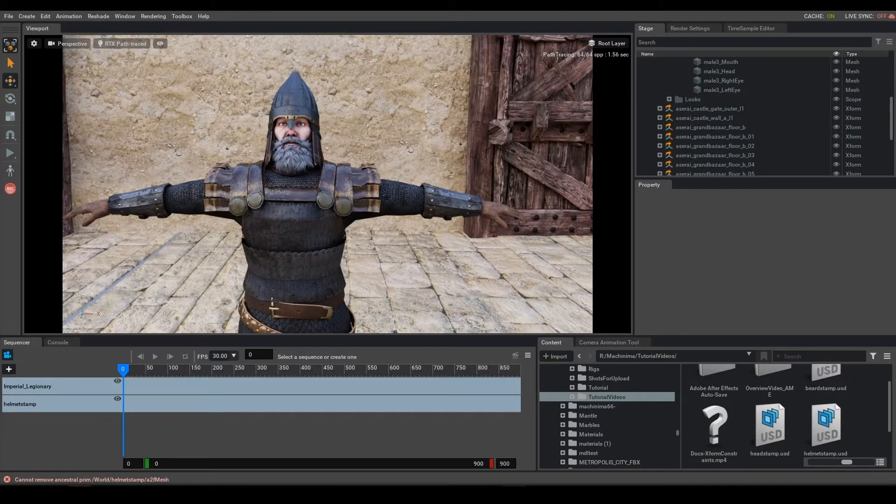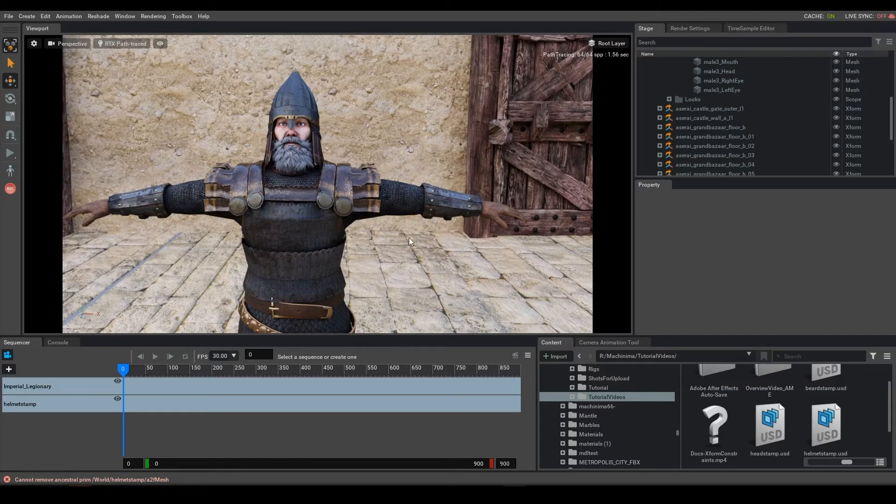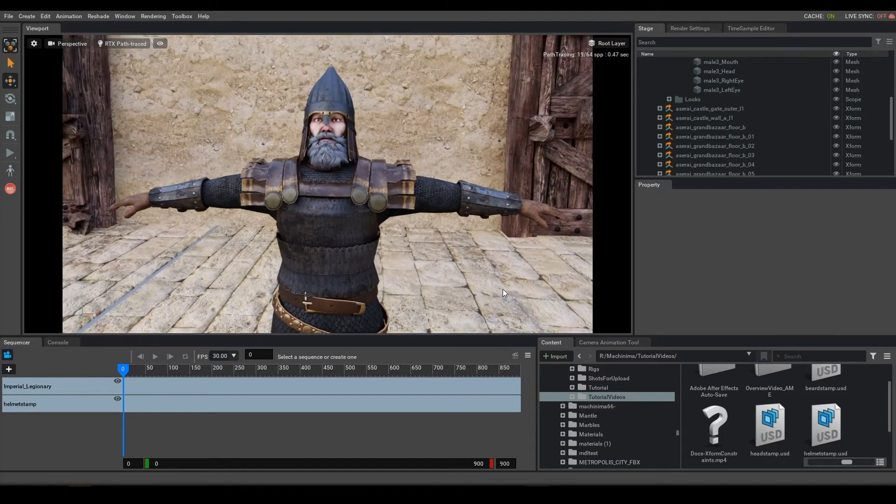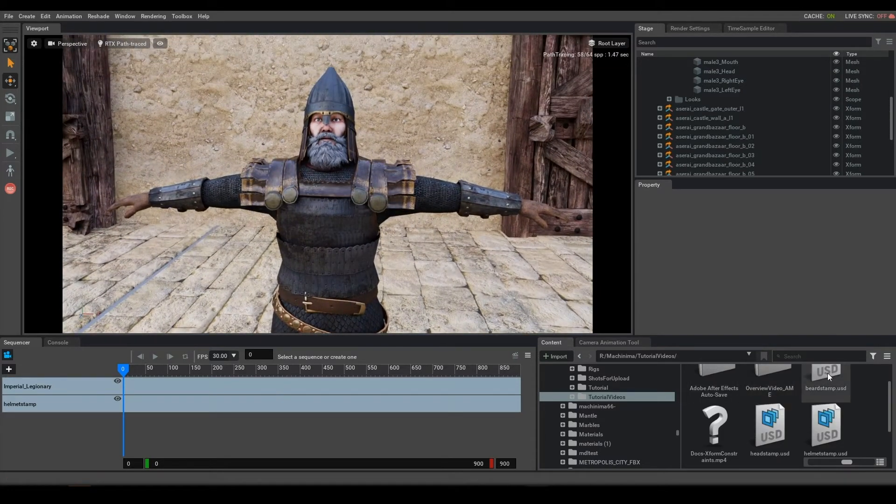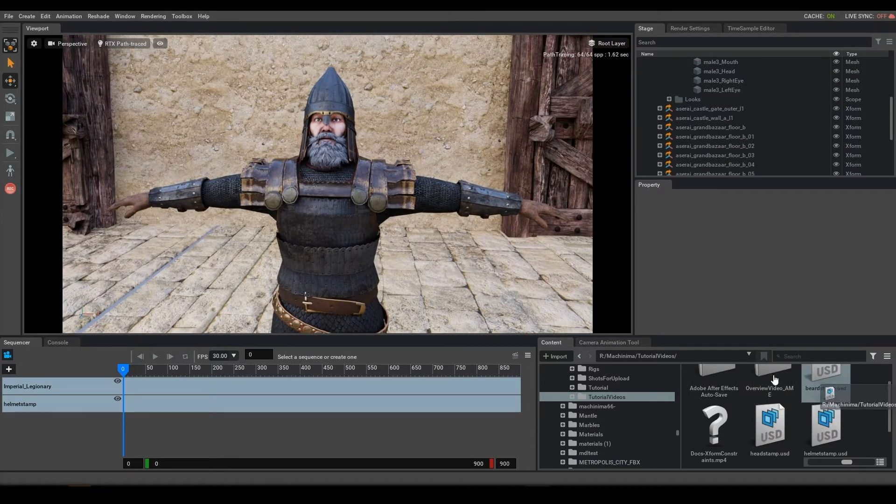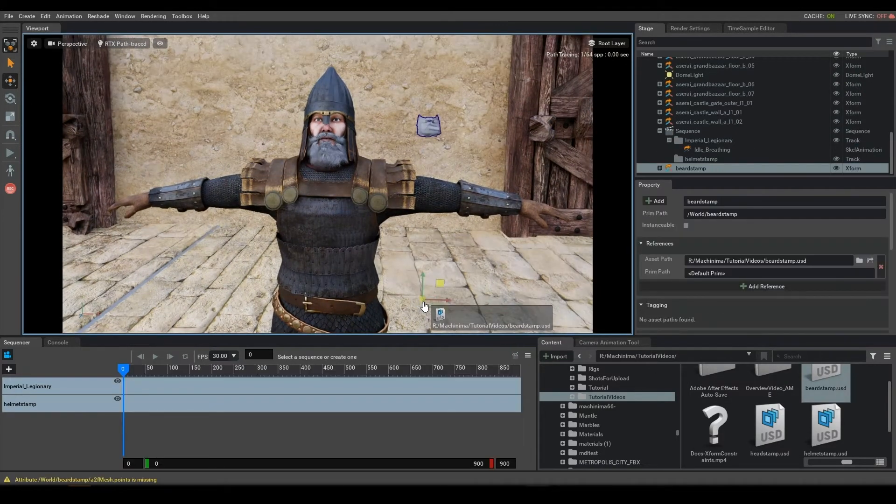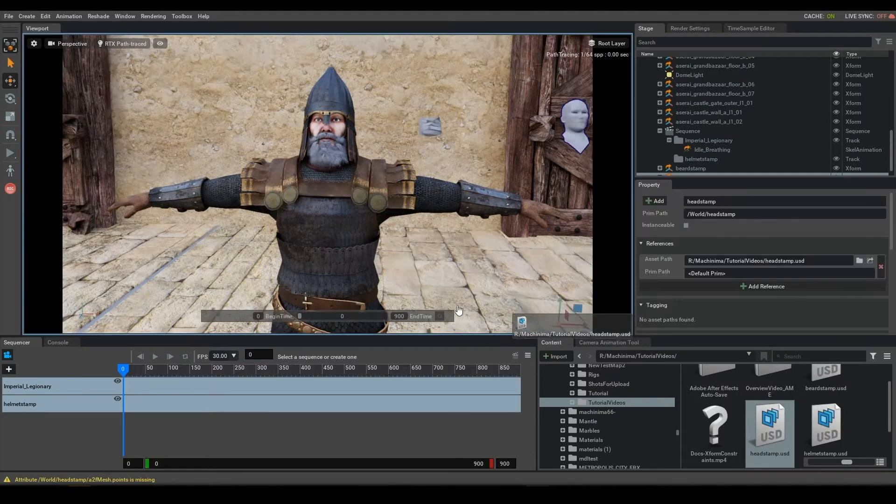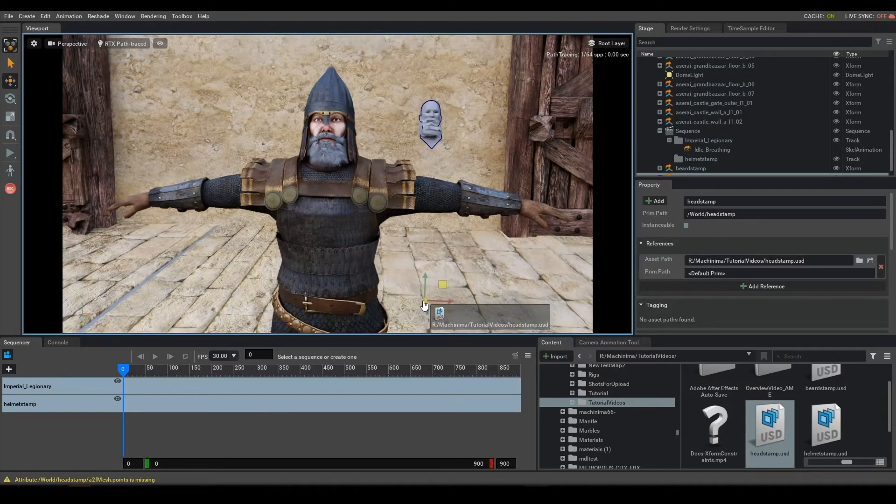And here I am back in Omniverse Machinima. Now I've taken the Imperial Legionary, and I've brought them into a stage. And the next thing I'm going to do is I'm going to actually bring in those Audio2Face caches that I generated. I generated three.